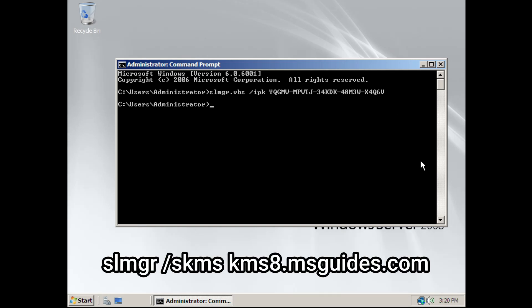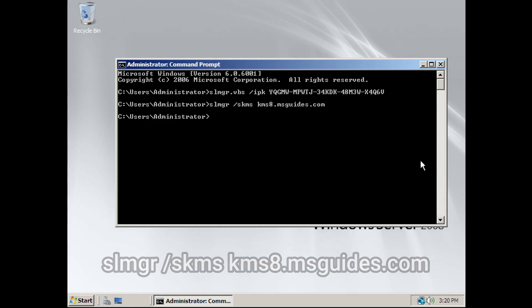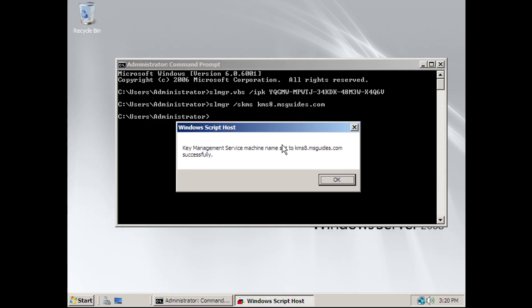Next, put the command slmgr space skms space kms8.msguides.com, and hit Enter. And you can see we got this pop-up here, which means it's going well so far.